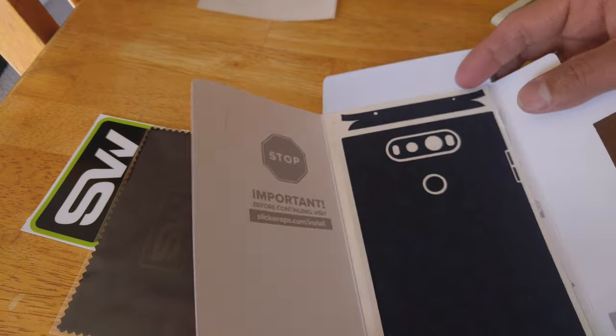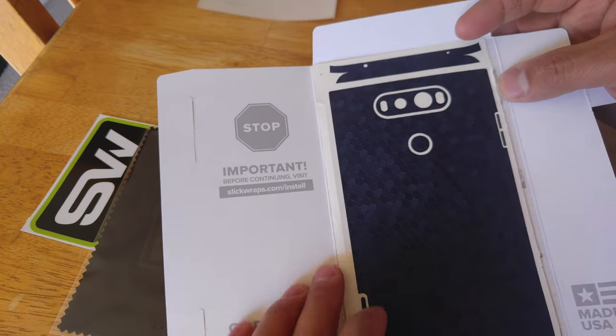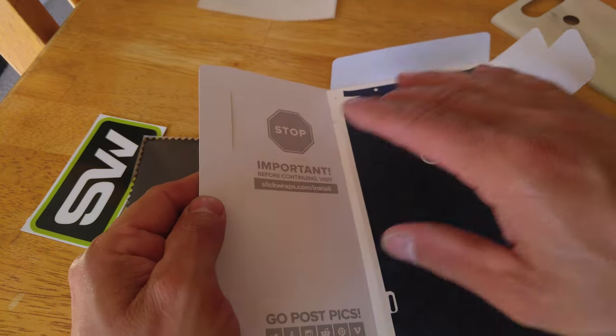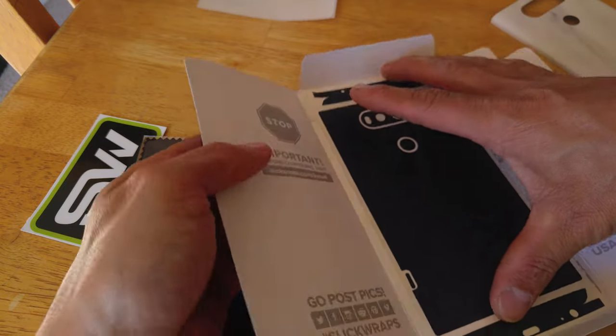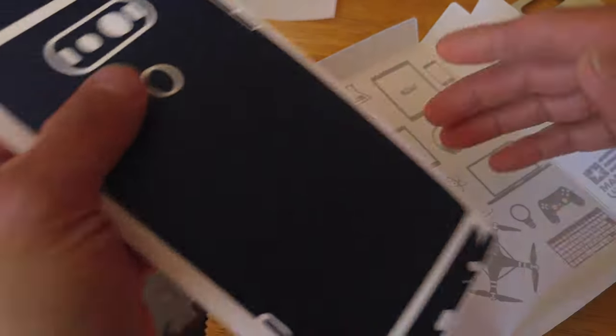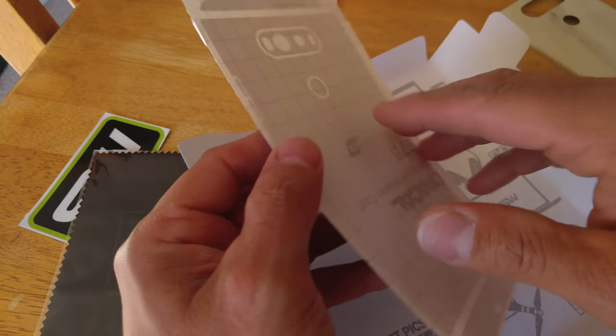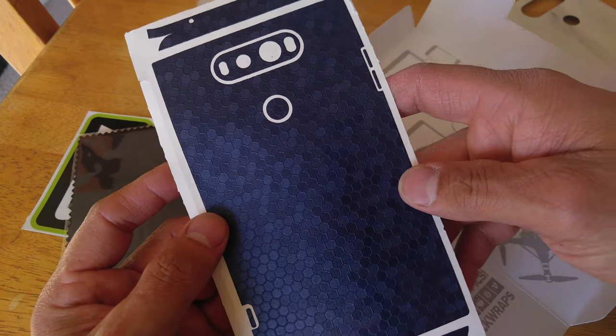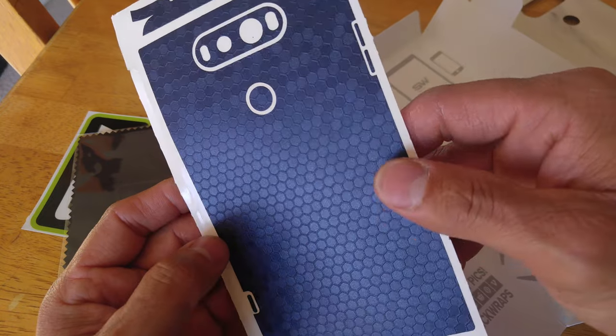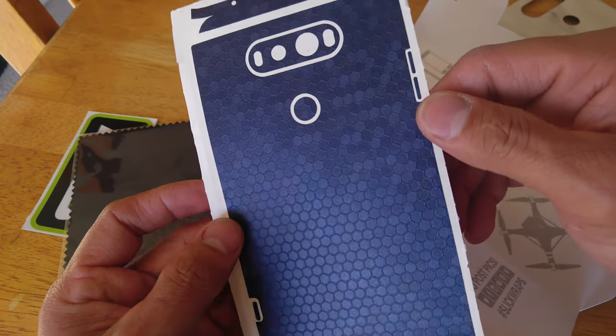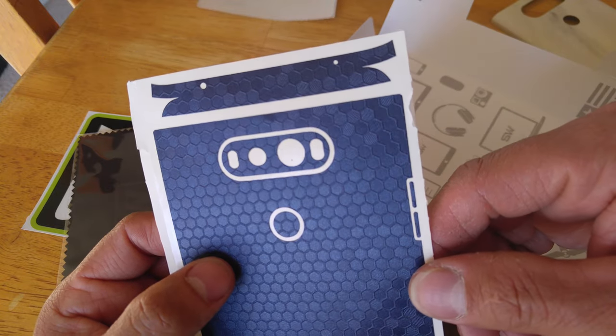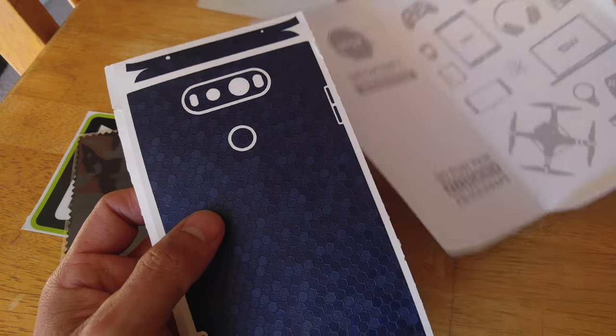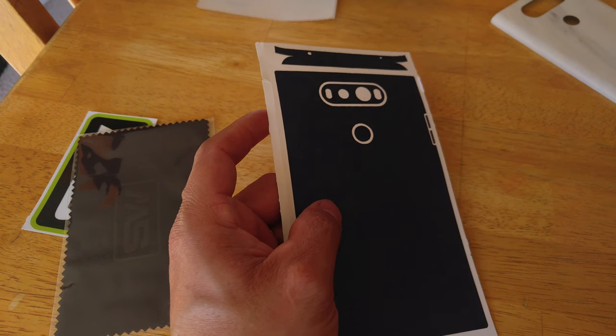I did not order a screen protector, so I don't think there is one in here. That could be wrong. Let's look on the back side. No. No screen protector. But there is our... that's actually kind of cool looking. This is a blue honeycomb skin. As you can see. So, let me get this in some light and let's check that out.